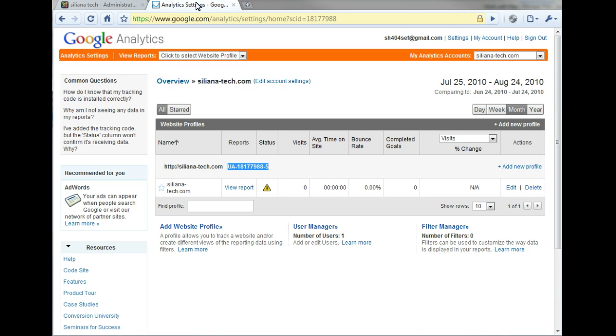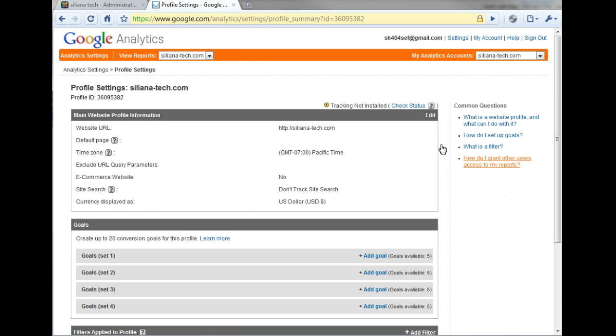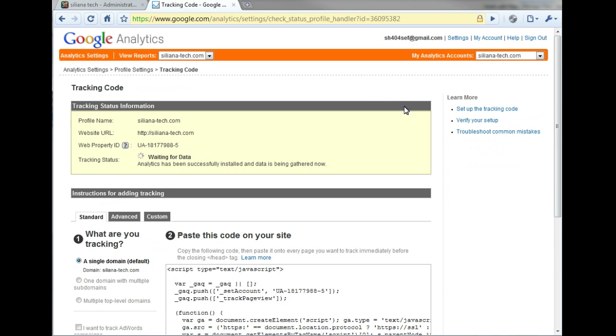On the Google Analytics dashboard, edit the website profile you just created using the link at the right. At the top right of the Profile Settings page, you'll note that Tracking is listed as being not installed.